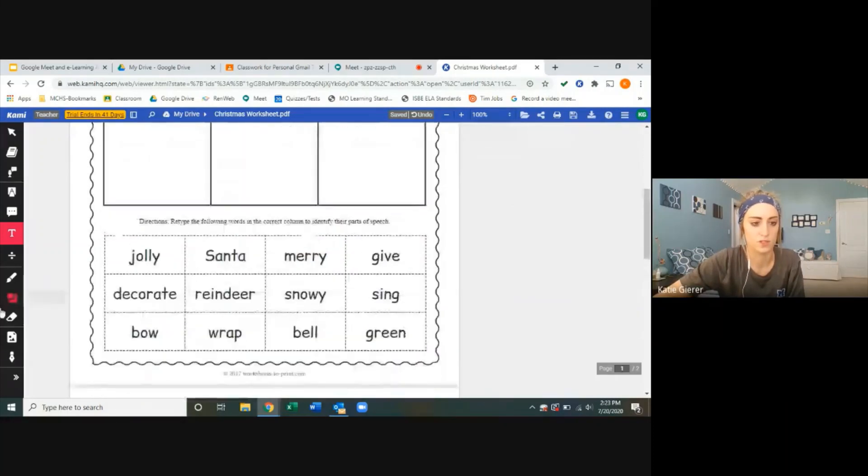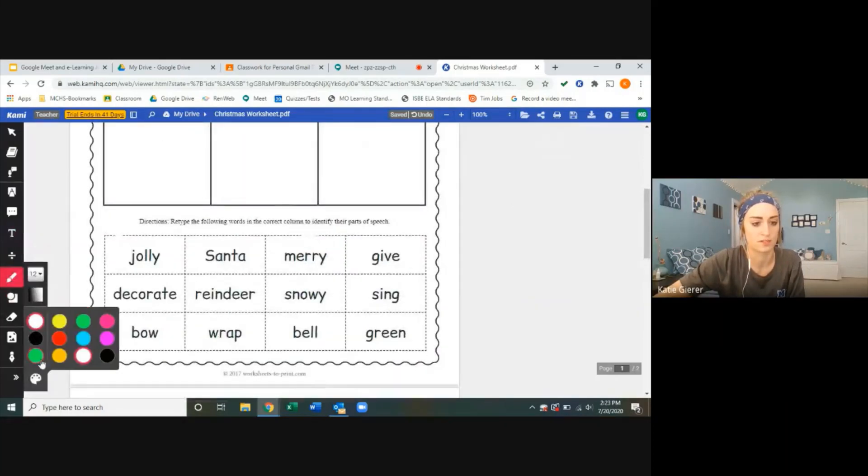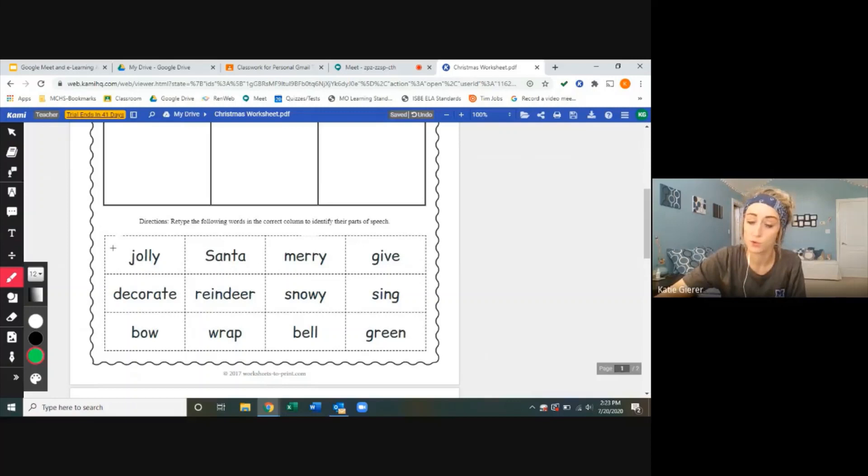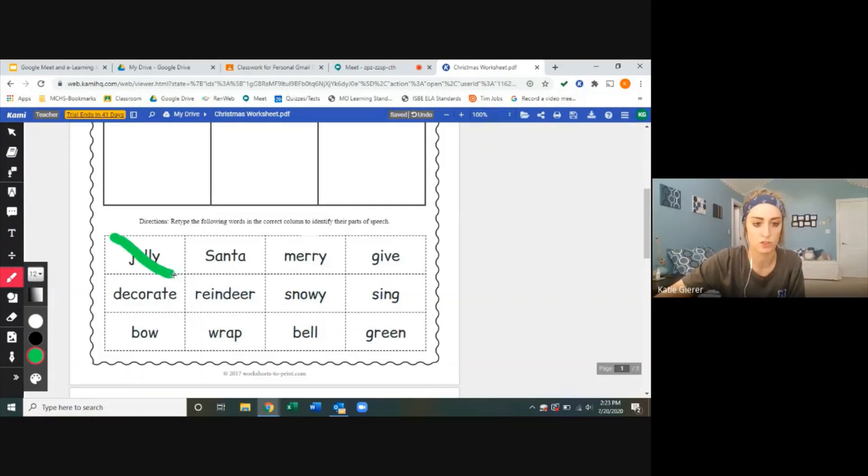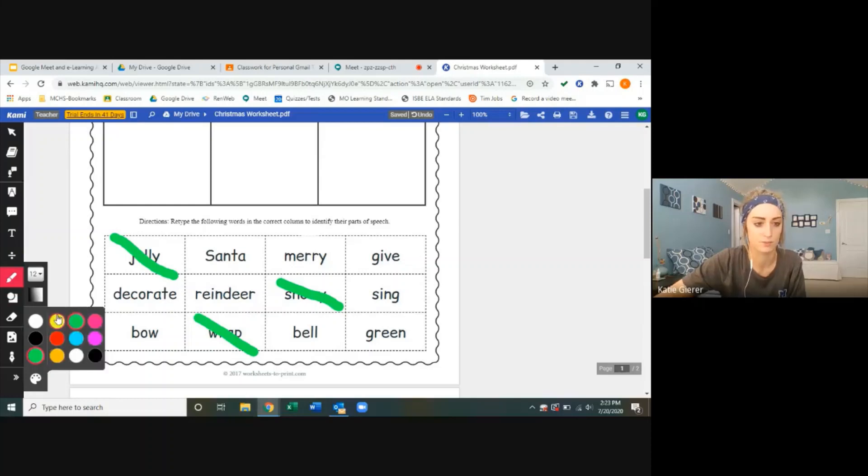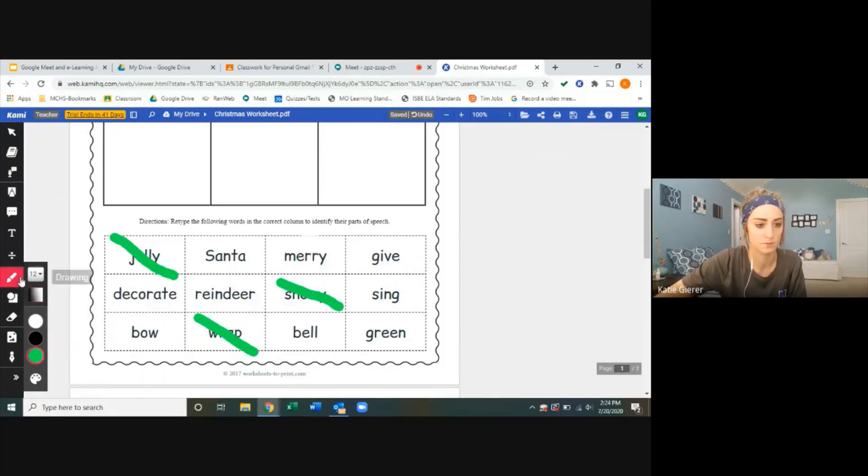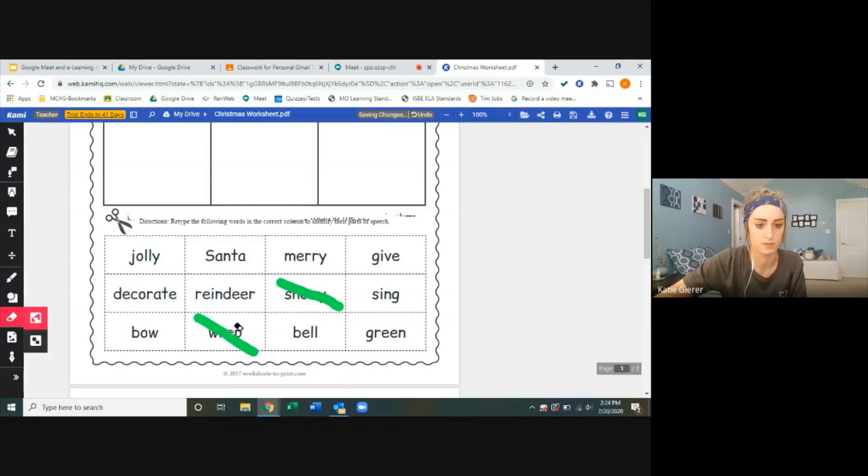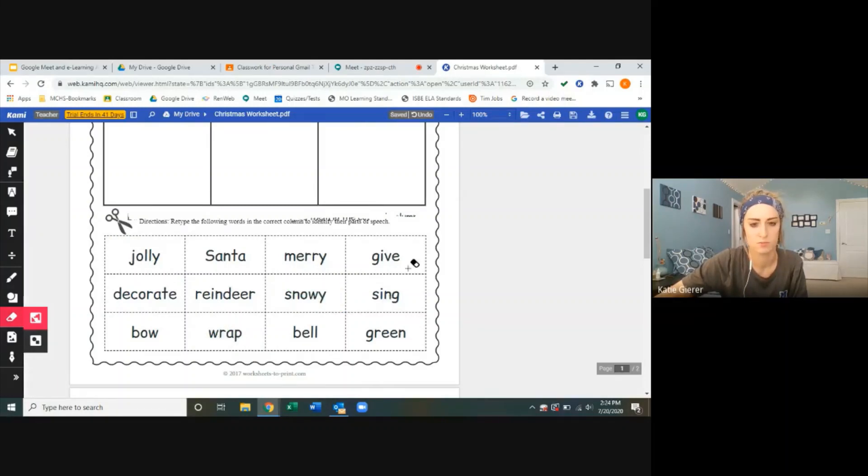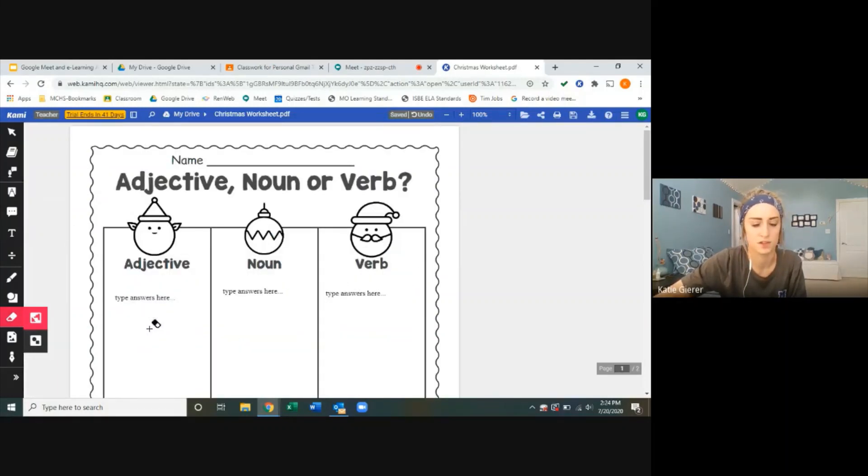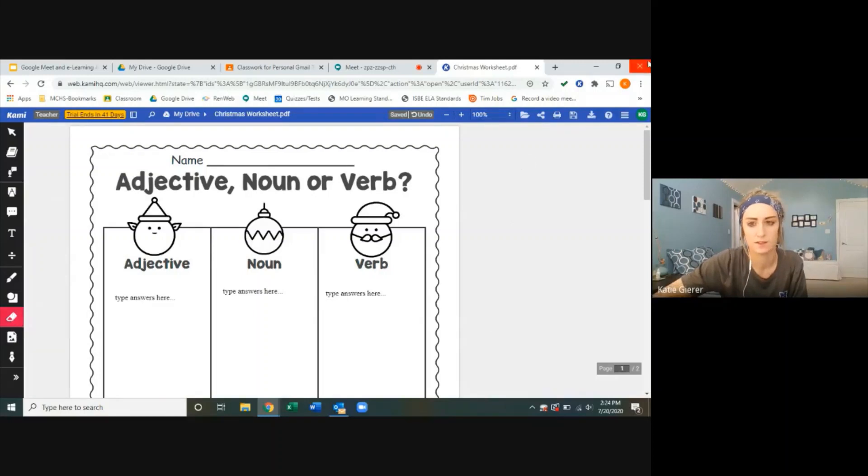If the students wanted, they could also activate this drawing tool. And as they go through, they have the ability to draw on the worksheet, maybe cross out the words that they have already used. That will be an option to them. Of course, I don't want to do that for them already. So now they have places to type, and this is how I would want them to interact with the worksheet.